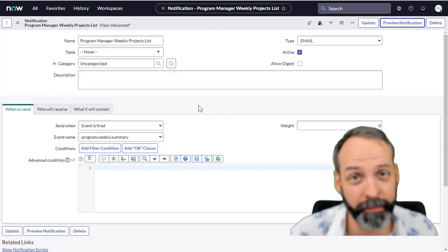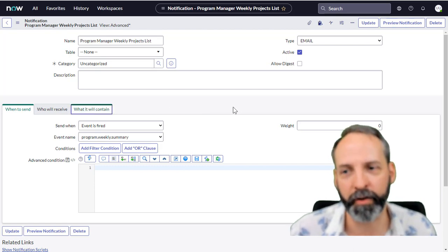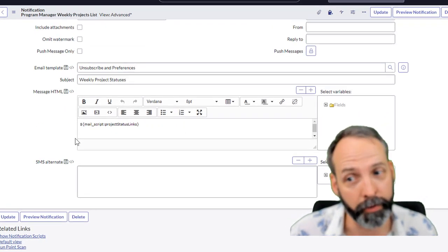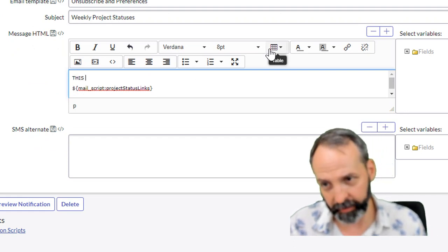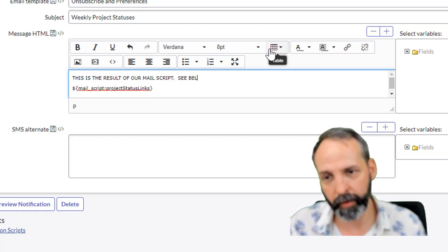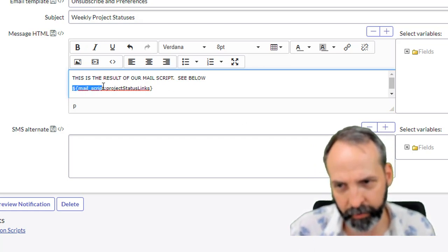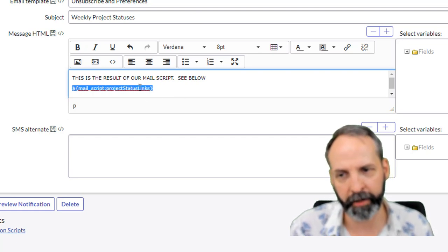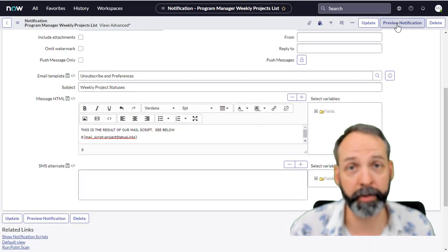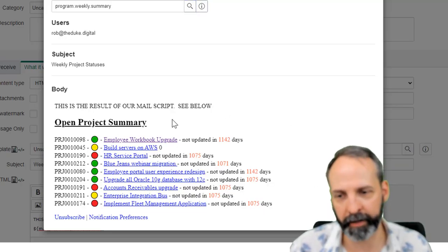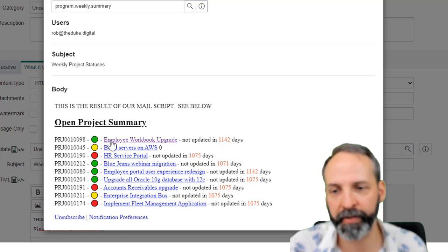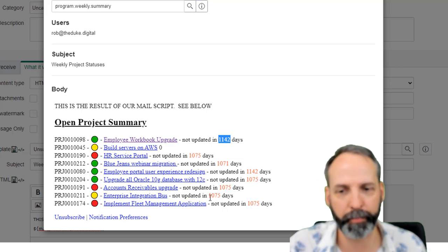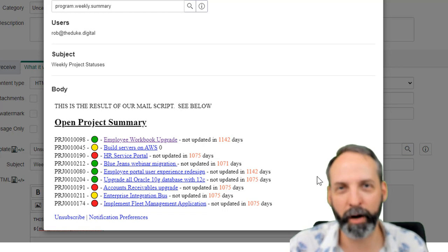It strikes me now that I've gone all the way through this video and actually I've been showing you how this notification calls the mail script, which is super important. So let's go to the 'what will it contain' tab and there you'll see you can write whatever you want, and then whenever you want to create a mail script you call mail scripts by going dollar sign mail underscore script colon and then whatever the name of your mail script is. In our case it's project status links. Let's save this and now let's preview the notification. We see the text that we added above the mail script. We've got the title exactly how we formatted, and we've got the project numbers, our emoji pips, our embedded URLs, and we've got that block of text where it says 11, 42 days on just the projects that hadn't been updated in that amount of time.